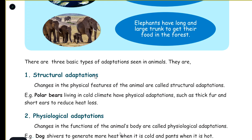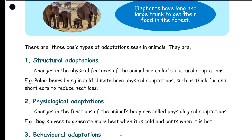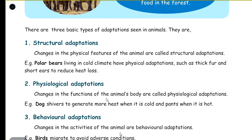There are different types of adaptation: structural adaptation, physiological adaptation, and behavioral adaptation. Changes in the physical features of the animal are called structural adaptation.